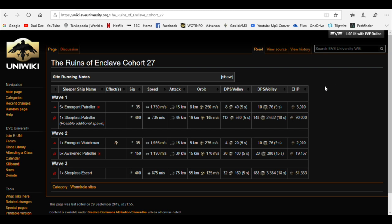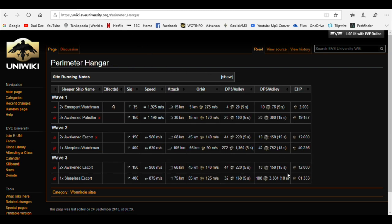The spawn here will vary slightly. Sometimes you'll get the battleship in the first wave, sometimes it will be the last spawn, sometimes there won't even be a battleship. Perimeter Hangar is another variation on the same theme of cruisers, battleships and frigates. The attack ranges can be a key piece of info so you know how far away to get from a ship so it can't apply damage.